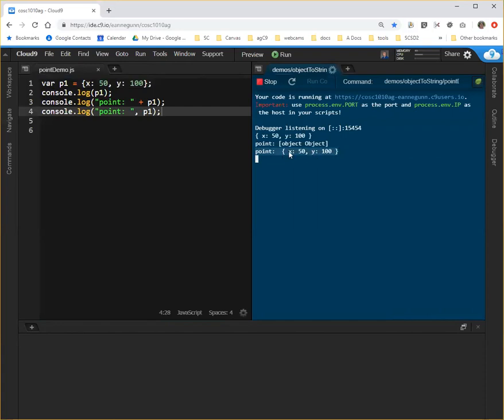But I don't really get control over exactly how this is going to look. And what we want to do with our custom toString method is control that and be able to apply it to each of our points.